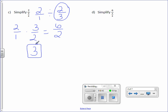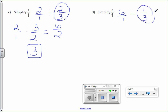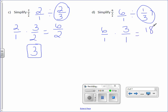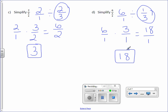Letter D: 6 over 1 divided by 1/3. I will not divide, I will multiply by the reciprocal. 6 times 3 is 18, 1 times 1 is 1. And this simplifies to the integer 18.